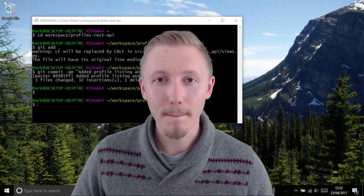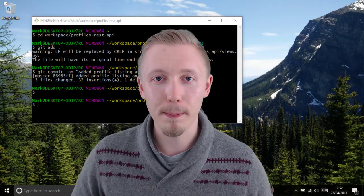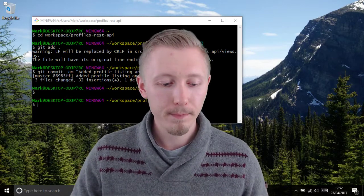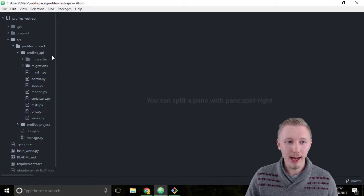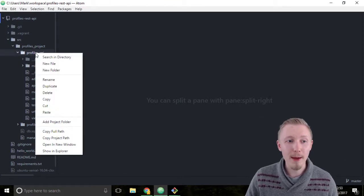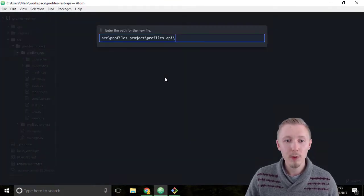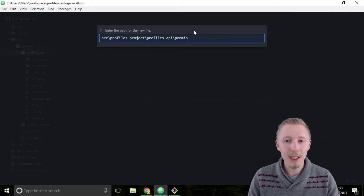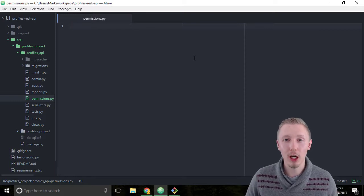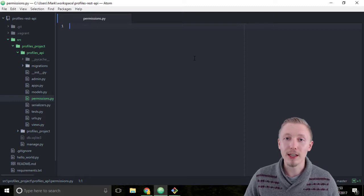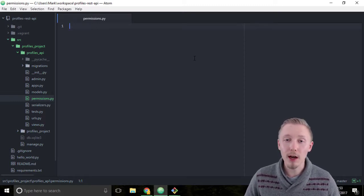We're going to fix that by creating a permissions class and applying it to our user profile viewset. Let's head over to Atom and create a new file within our profiles API location. We're going to call this file permissions.py — this is where we're going to store all of the permission classes for our application. A permissions class is a class that Django REST framework uses to determine if the user has the permission to make the change they're asking.